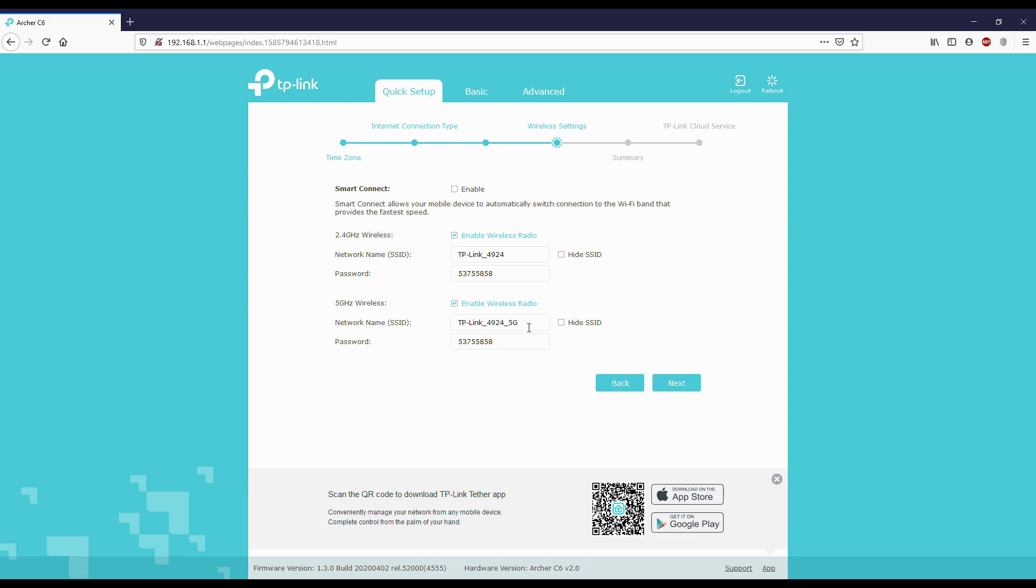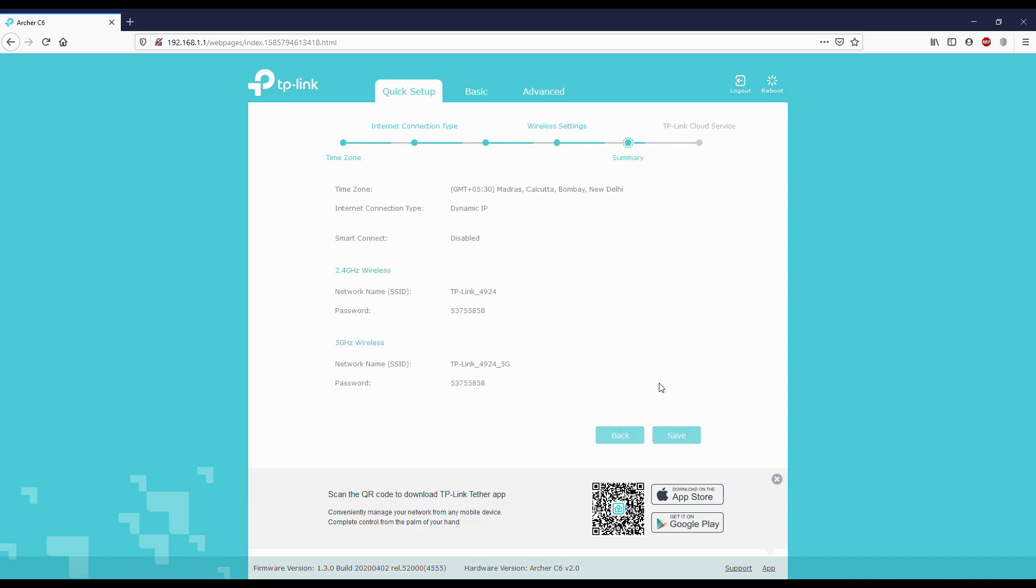I'm going next without changing anything. Check the summary: dynamic IP, smart connect is off, 2.4 GHz and 5 GHz. Click save.